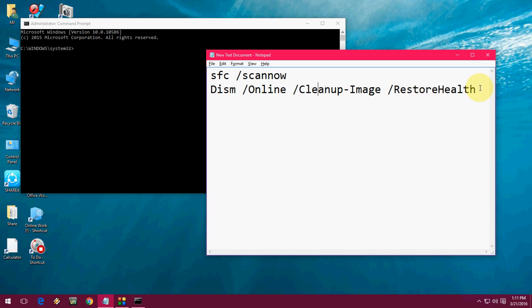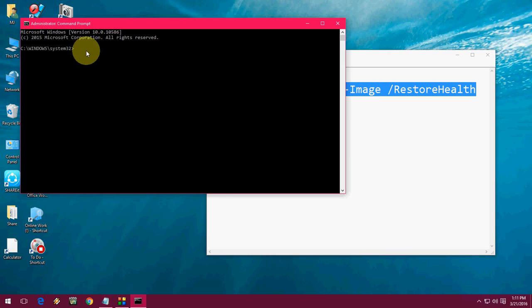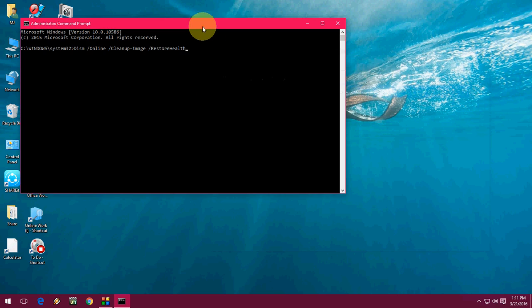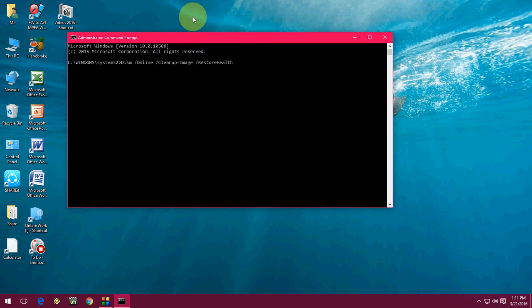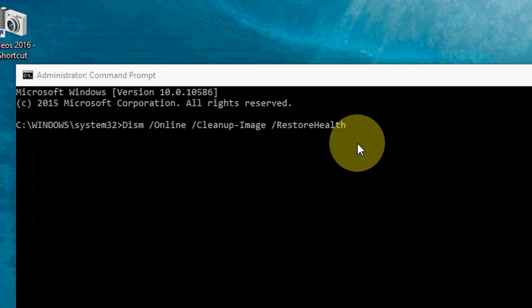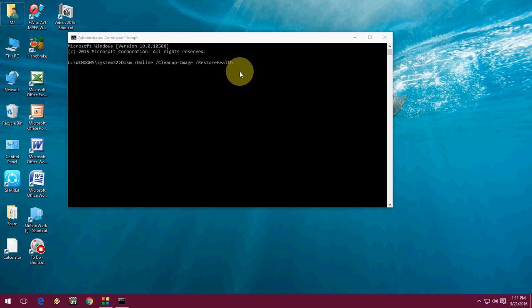Don't worry about this. I have given this code in my video description. Just copy this and paste here in your command prompt. After you paste, just hit Enter and it will take some time to restore your image health. After you complete this, restart your PC. Hopefully these two methods will help to fix your Start Menu problem in Windows 10 PC.